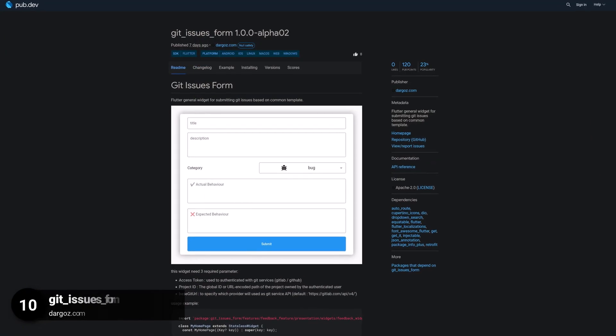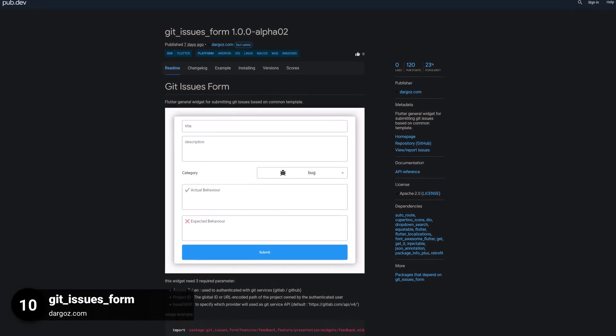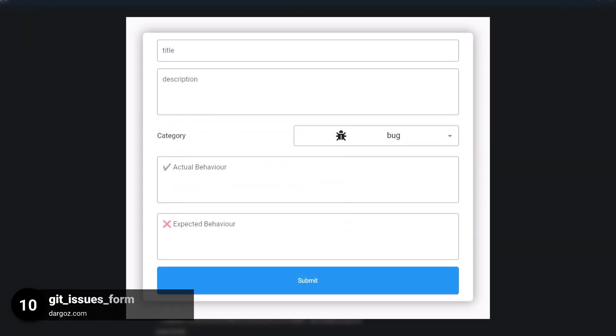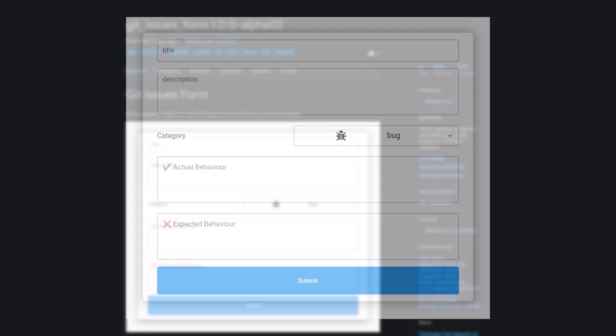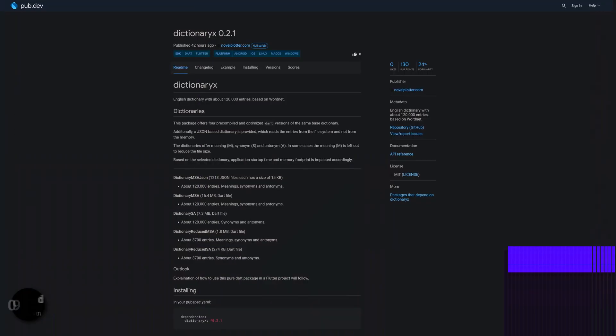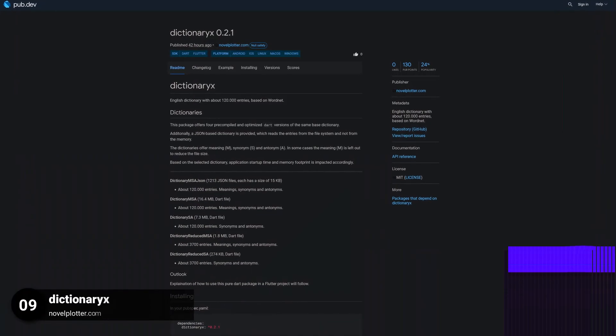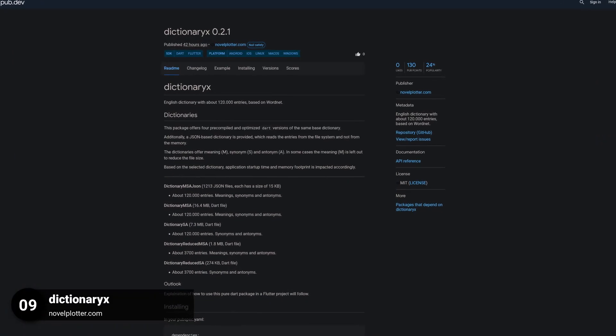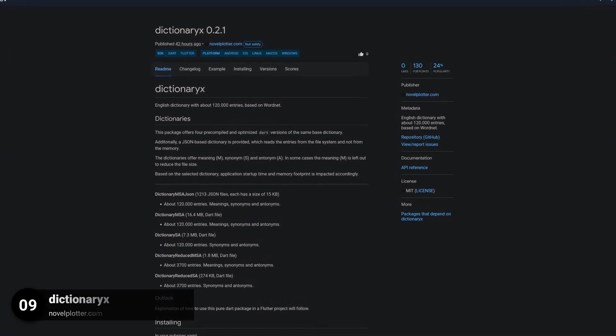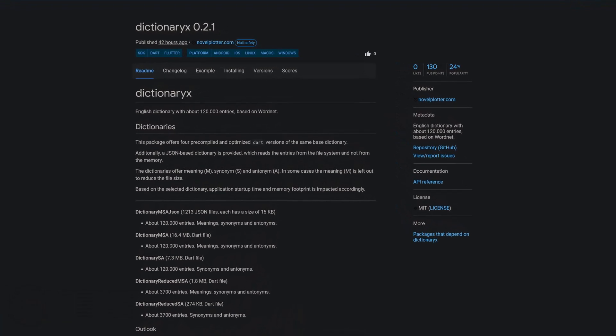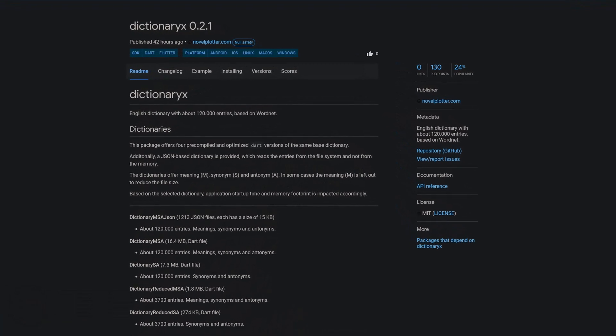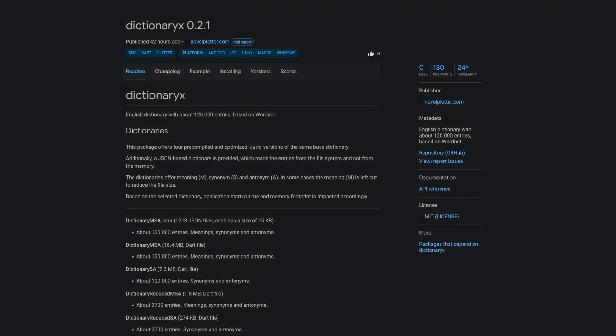Number 10 is called Git Issues Form, a Flutter widget for submitting Git issues based on a common template. Number 9 is called Dictionary X, an English dictionary with about 120,000 entries based on WordNet.